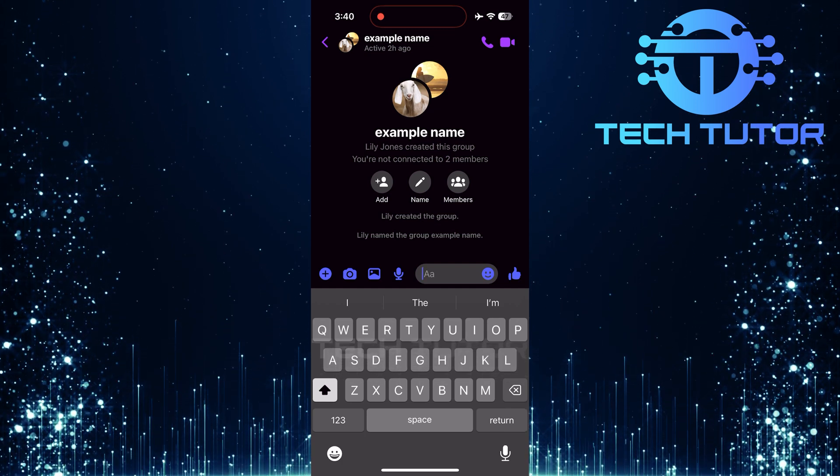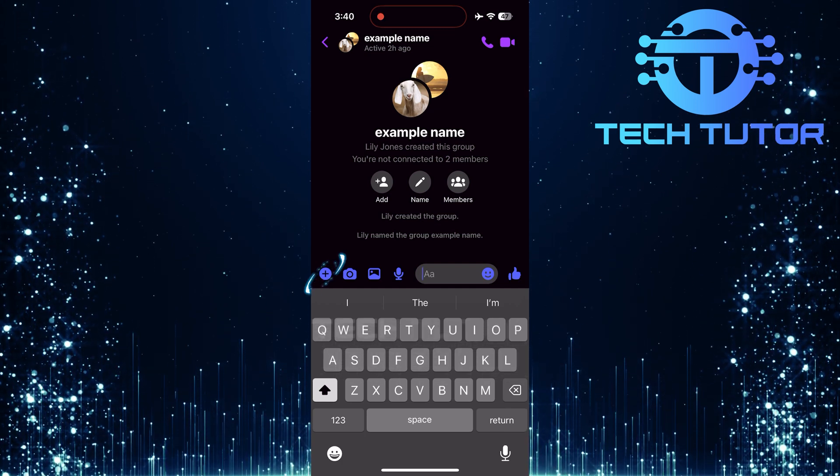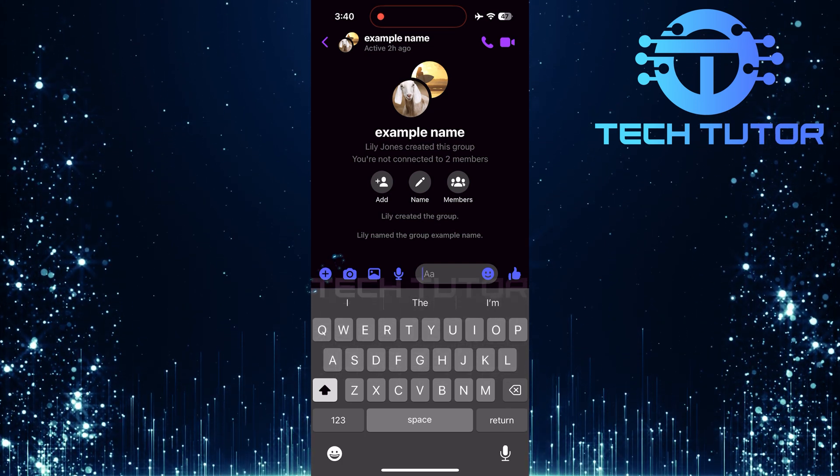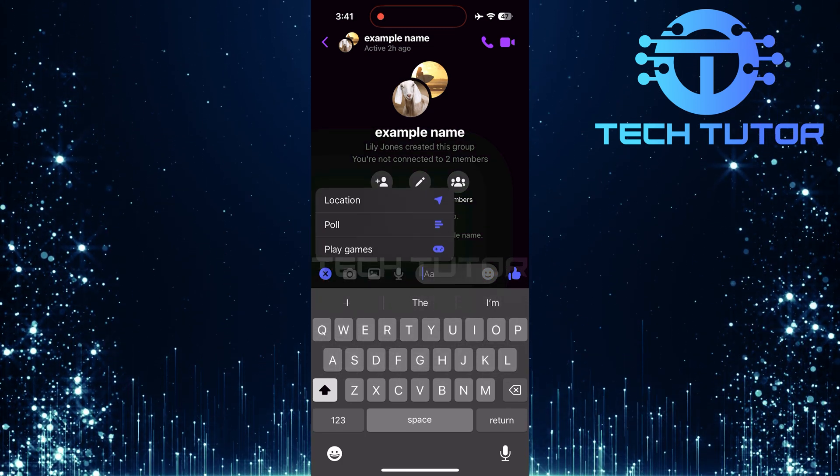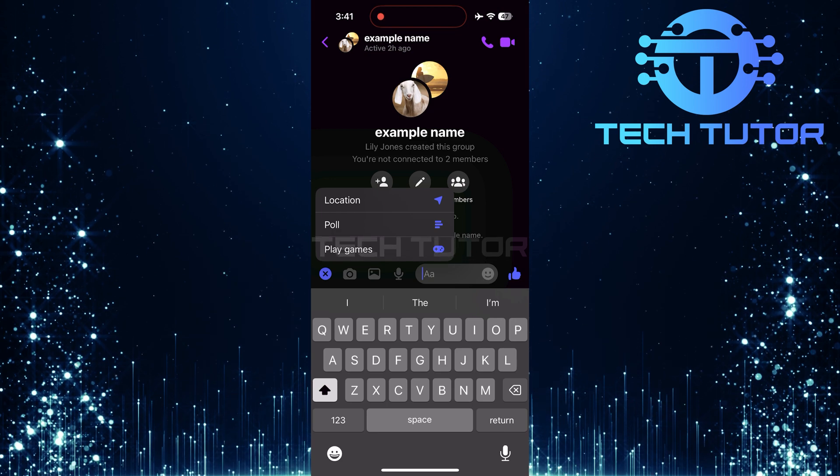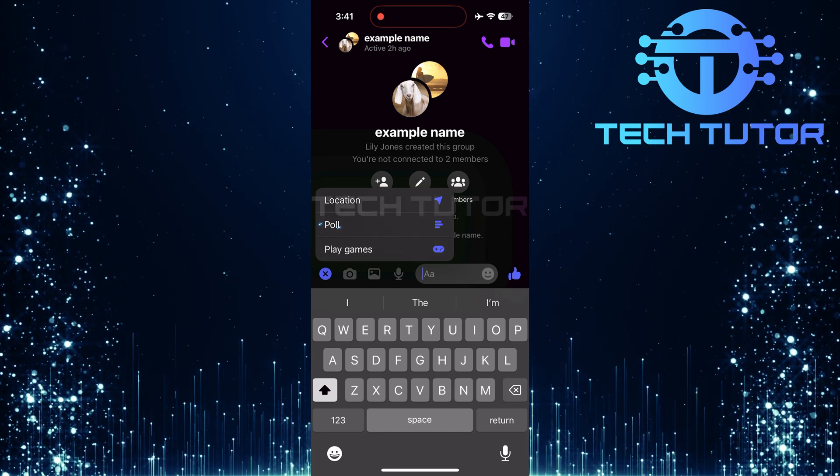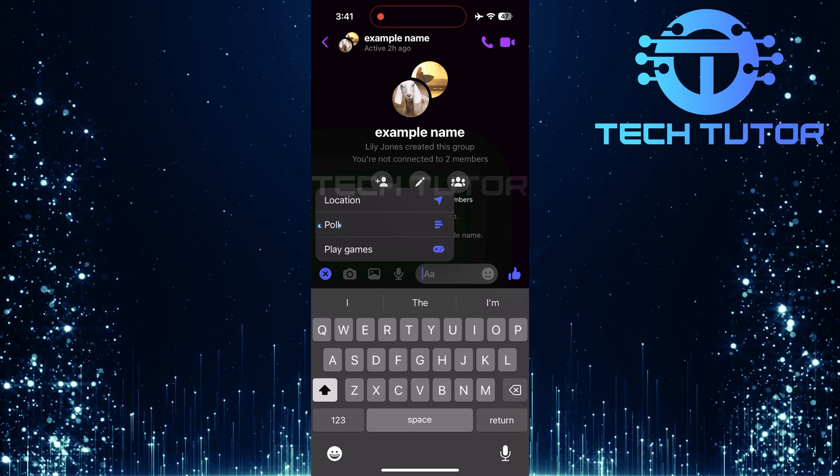Now that you're in the group chat, tap on the plus button. This will bring up three options. Simply tap poll.